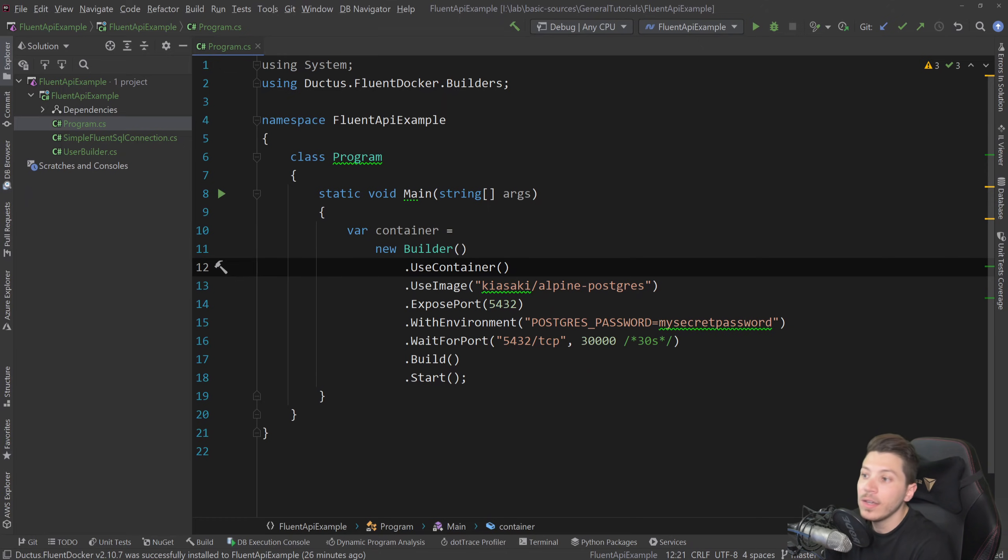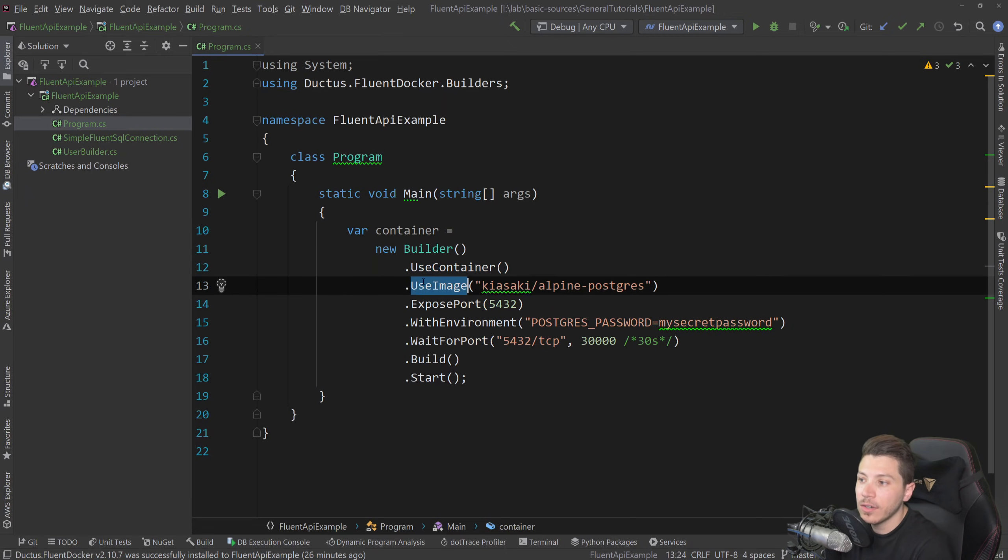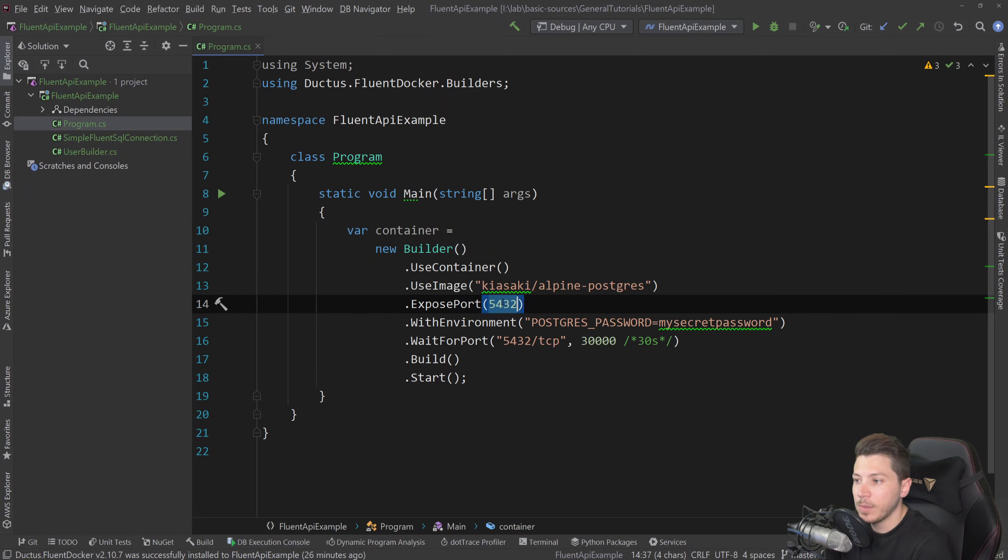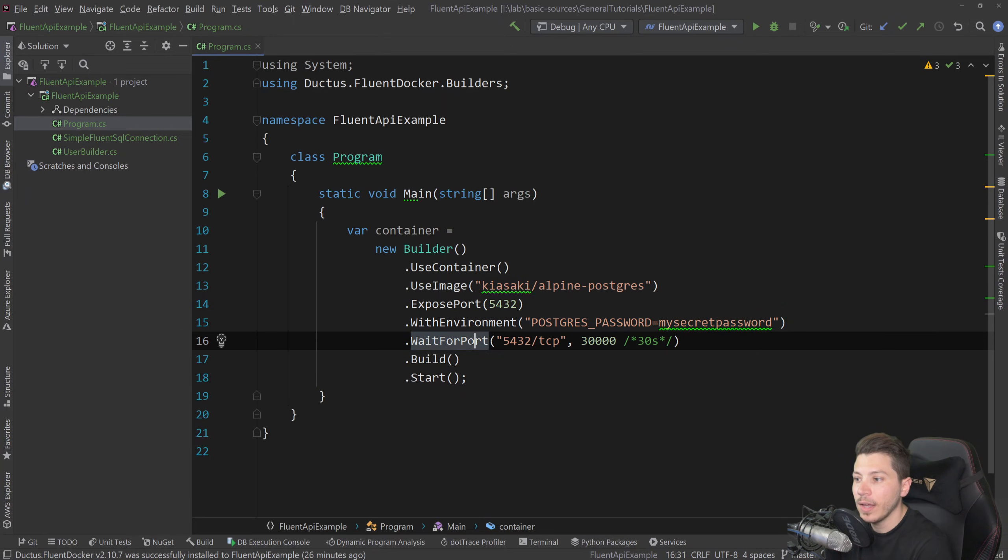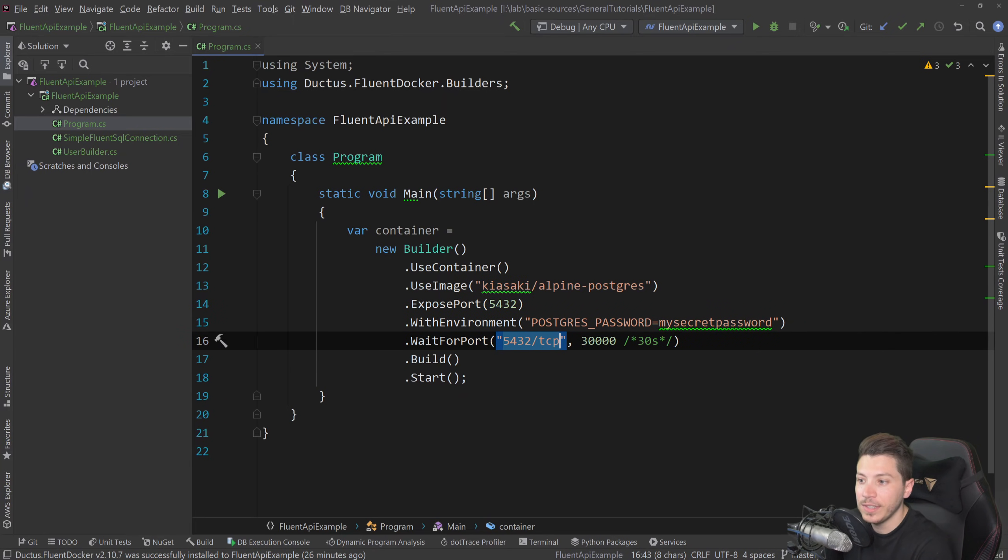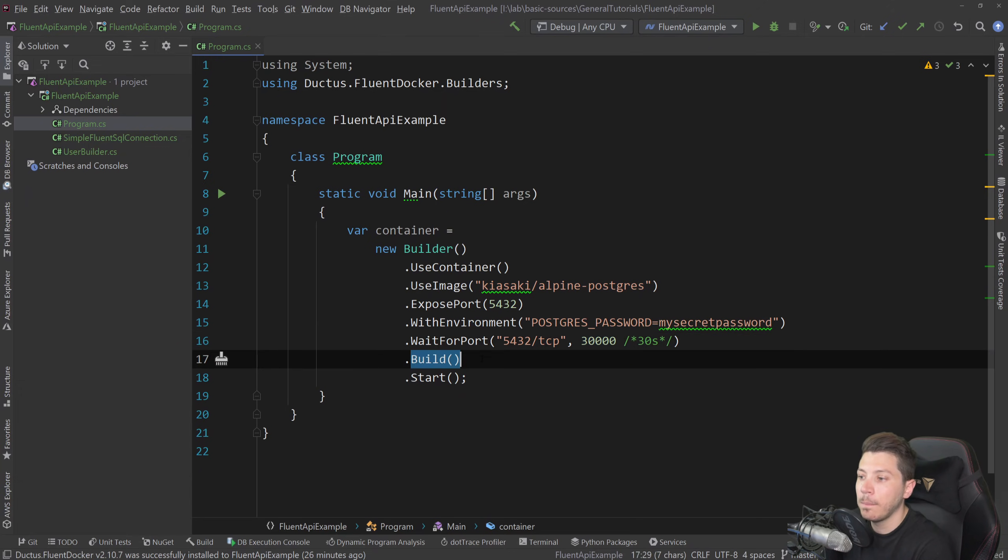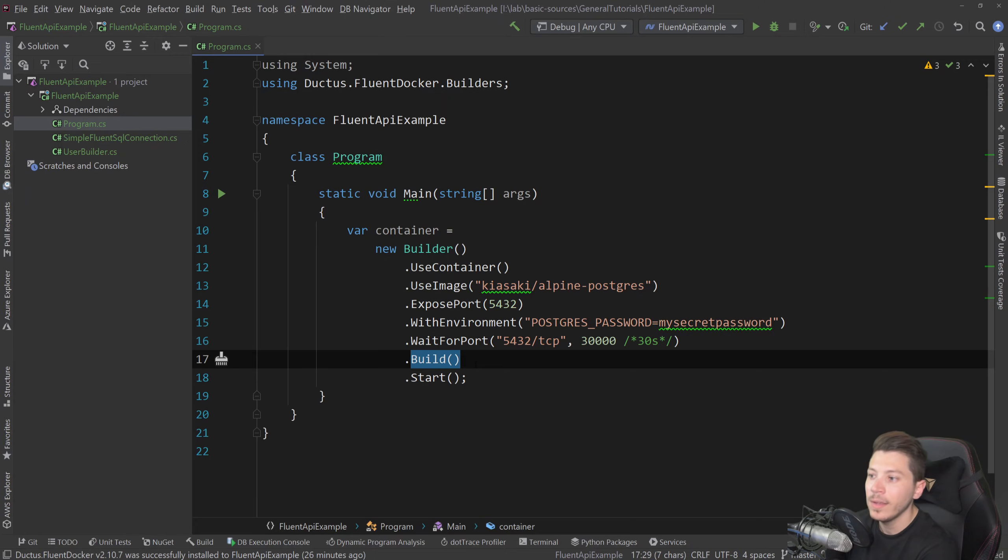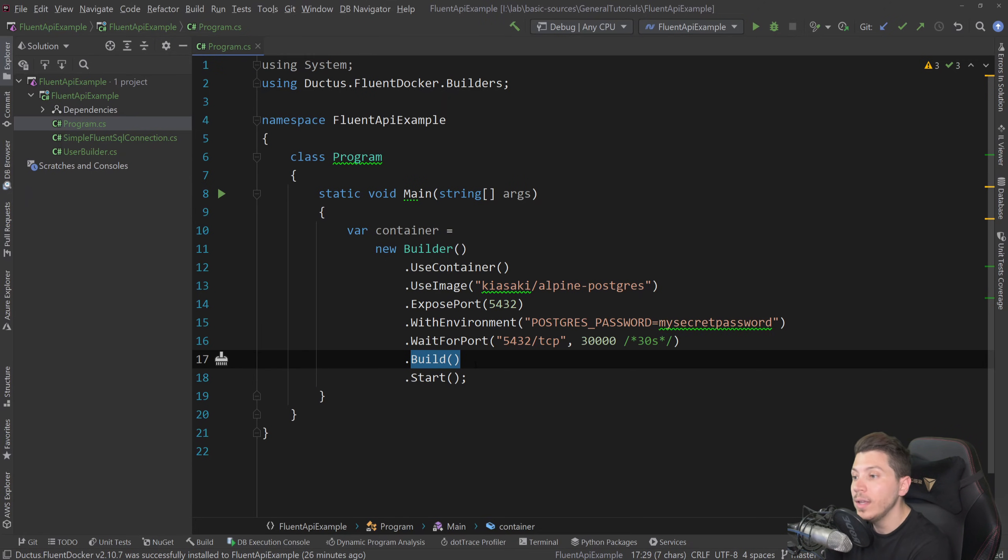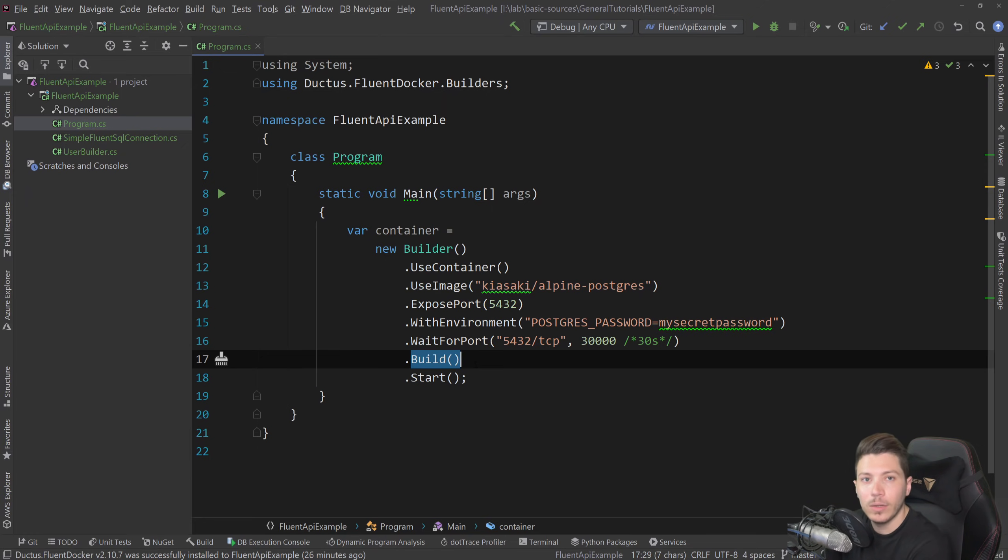It's new builder, use container, use this image, and expose this specific port with those environment variables, and wait for port this on TCP for 30 seconds, and then build that and start it. We're going to do the same thing, and I'm going to show you two ways. The simple way, and kind of stupid way, depending on what you're going to do, and also the more hand-holdy and more guided way, which I personally prefer.